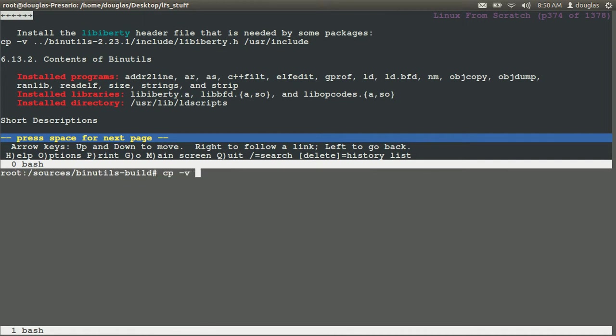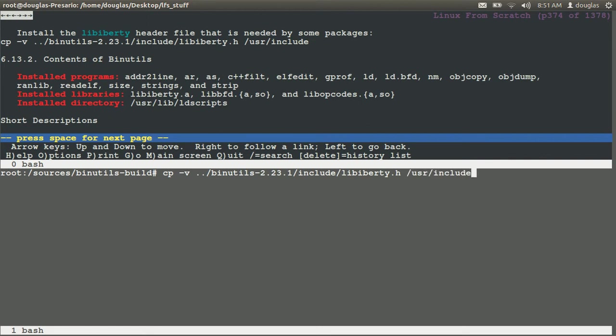Copy for binutils 2.31 - we'll say include libiberty.h to user include. Good.